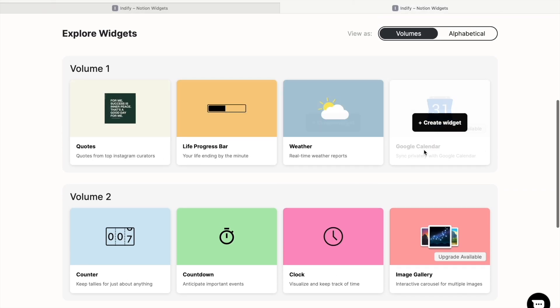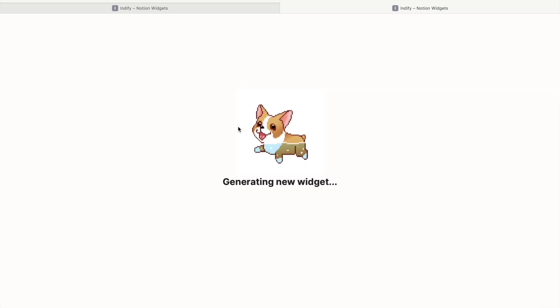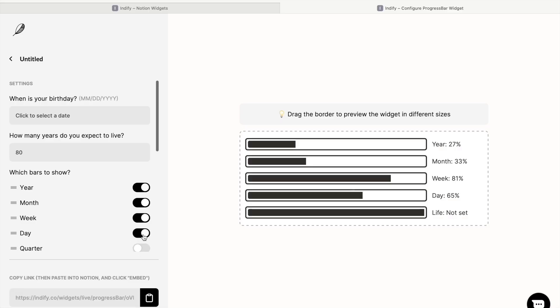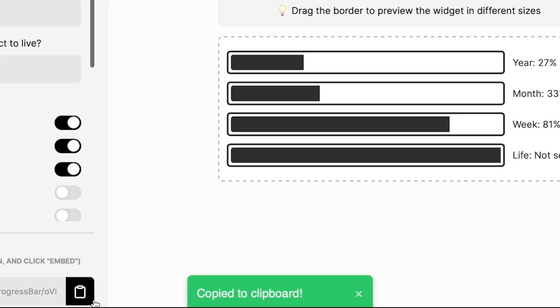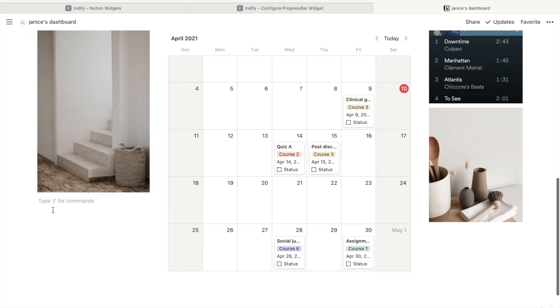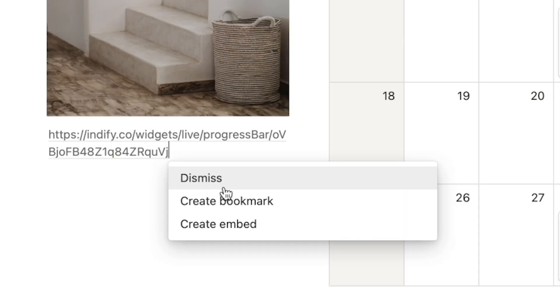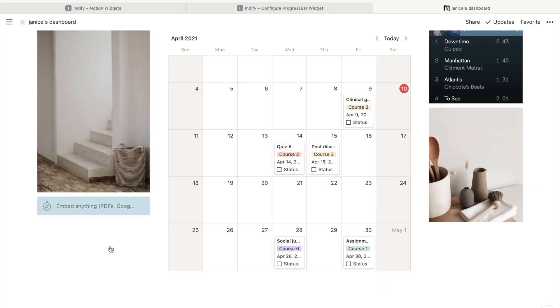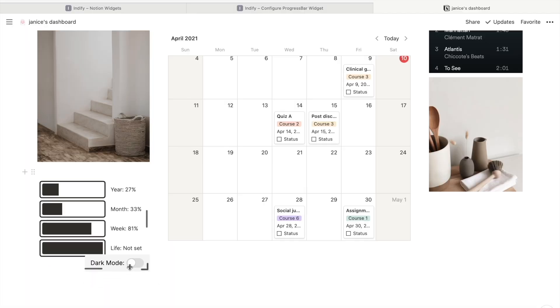Just click the widget you want to create first, and for this example, I'll put in the time progress bar. The widgets are quite customizable, so just play around with them a bit until you're happy. Once you're done customizing, head to the bottom left and click the clipboard icon to copy the link. Head back to Notion and paste the link where you want to place the widget. You'll get a pop-up with a few options. Click Embed and the widget will appear. You can then play around with resizing it.